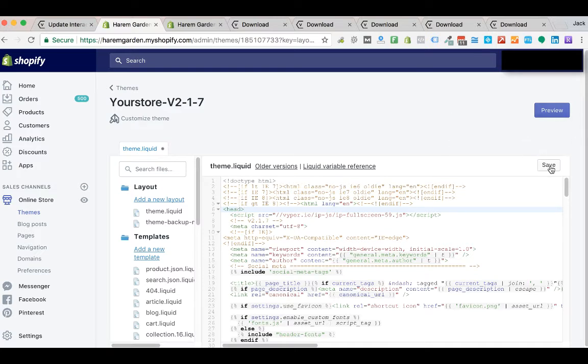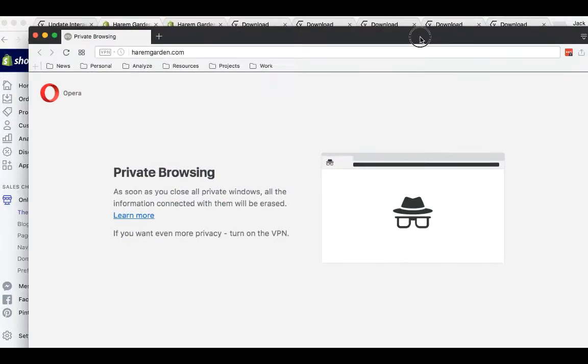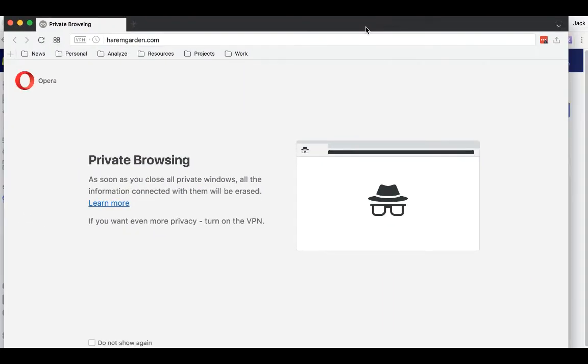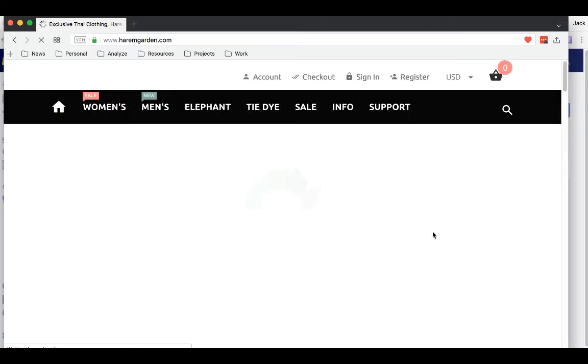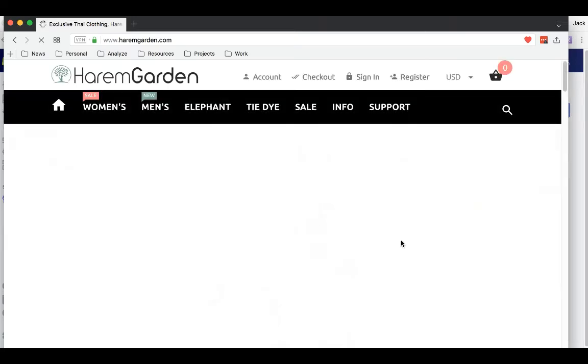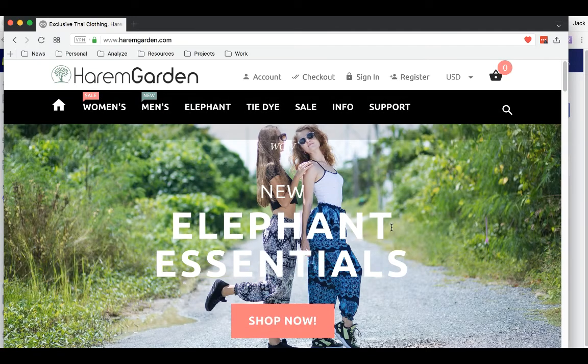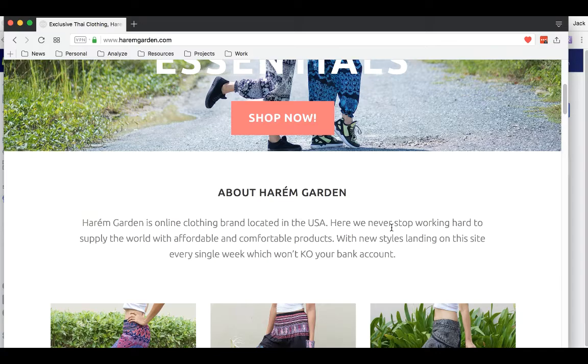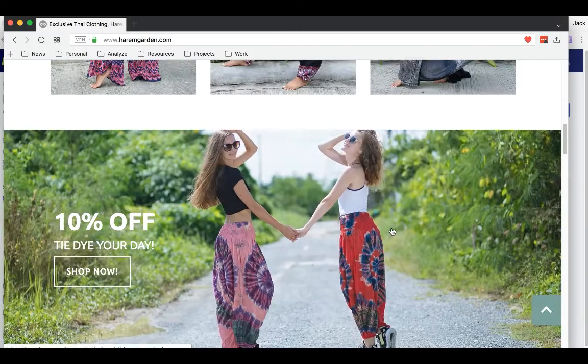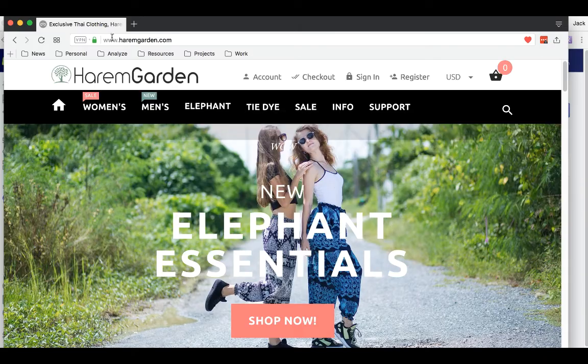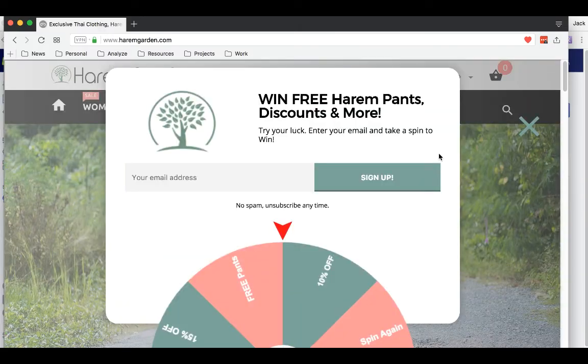Now what you're going to want to do is save that. And then I'm just going to show you an example of this. We just need to be in incognito mode so that it looks like we're a new visitor. So say I am a user, I'm browsing the website and I go to leave, and the popup will then show.